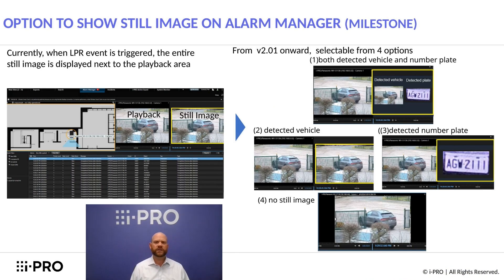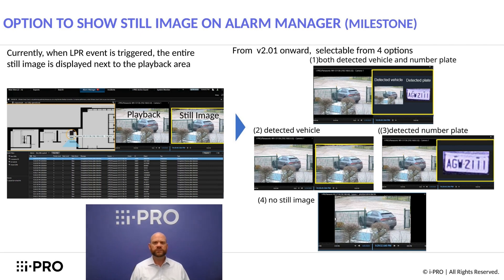Sticking with Milestone features, when an LPR event is triggered, the entire still image is displayed next to the playback area. We now have four options to show still images on the alarm manager: one, both detected vehicle and number plate; two, detected vehicle only; three, detected number plate only; and finally, no still image at all.